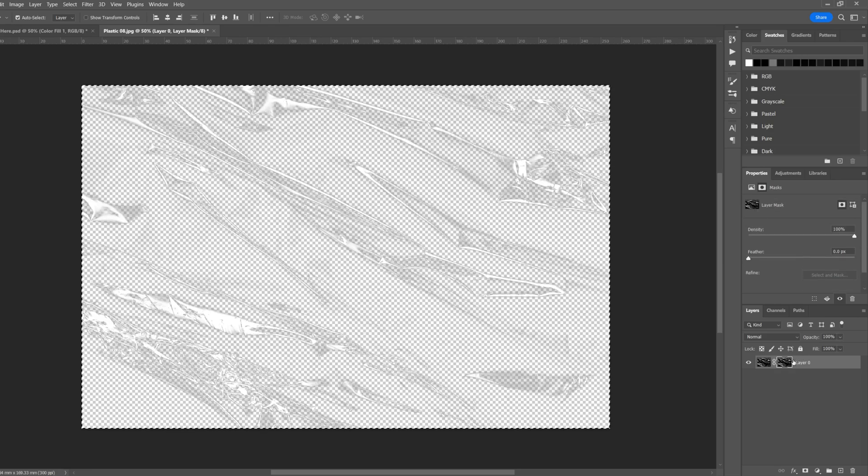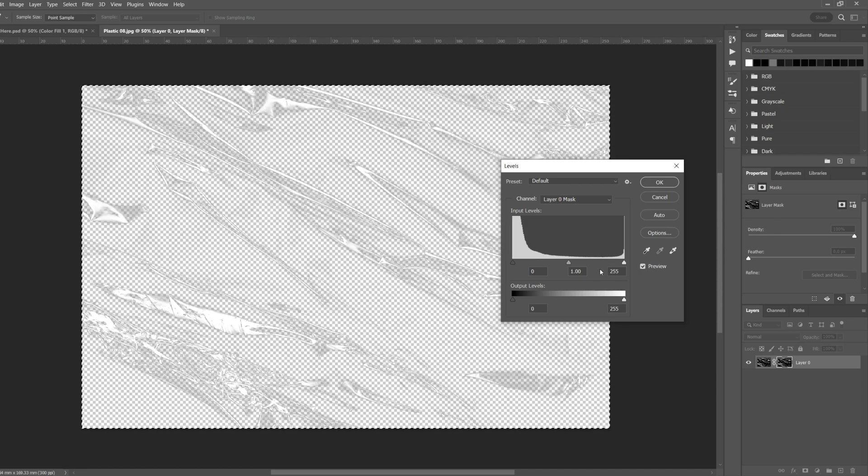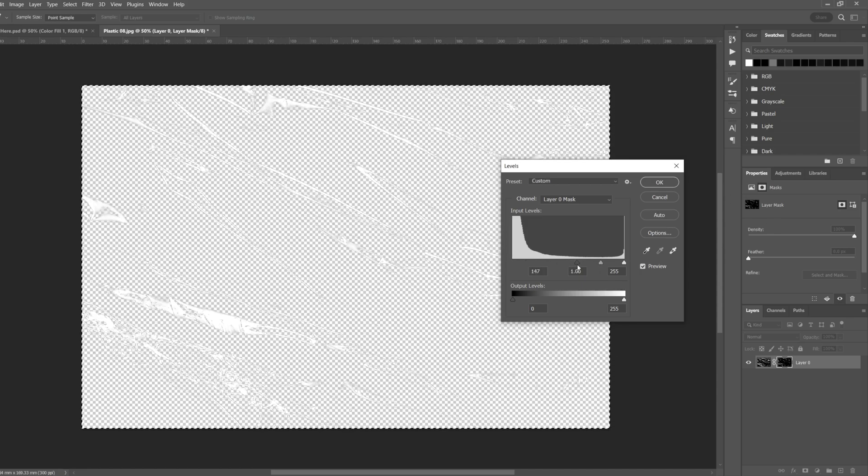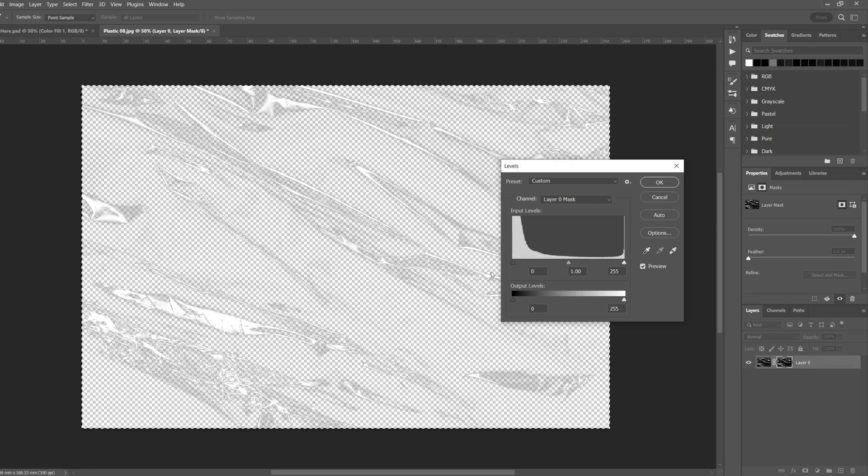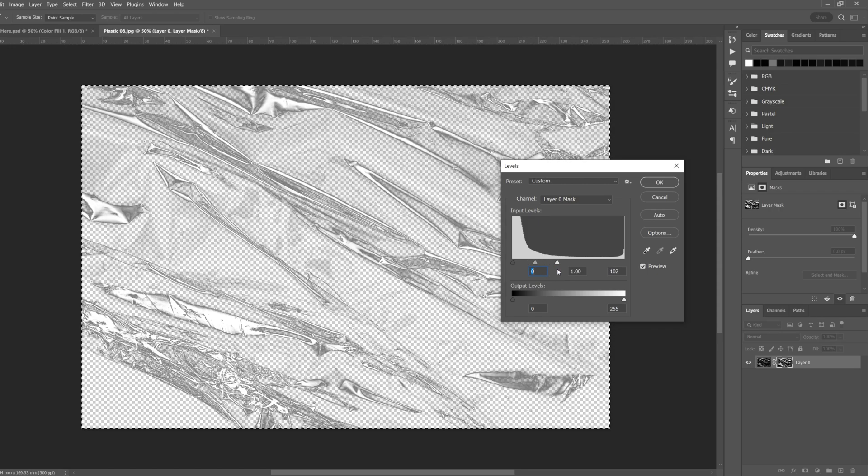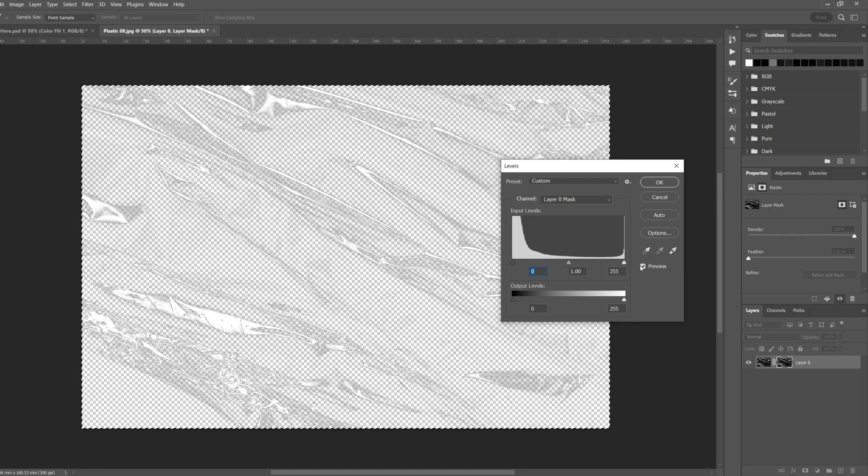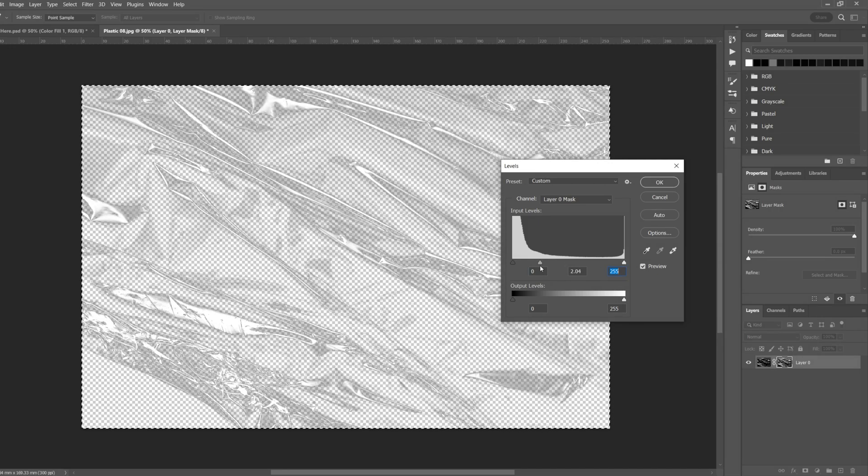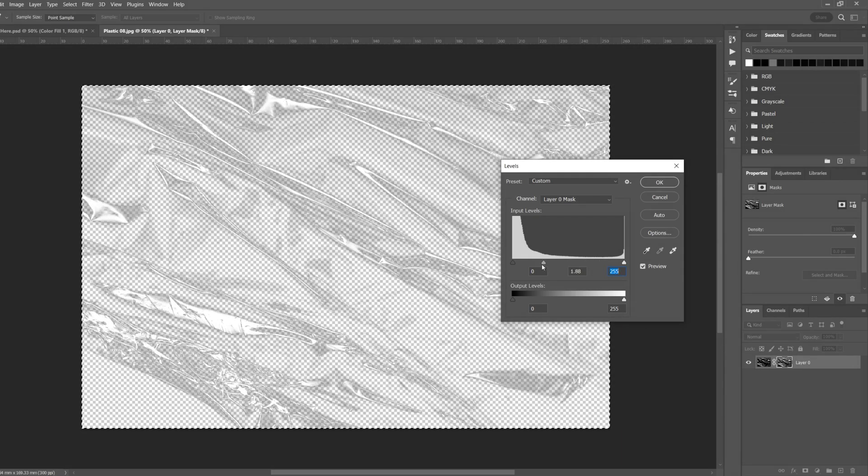We can also by Ctrl L do a levels adjustment to the mask. So if we bring down the blacks, you can see it takes away some of those dark areas and even more of the highlights. And if you bring up the white, you can make it more contrasty. And here you can adjust the mid-tone sort of grays, you can level out. So that looks pretty good.